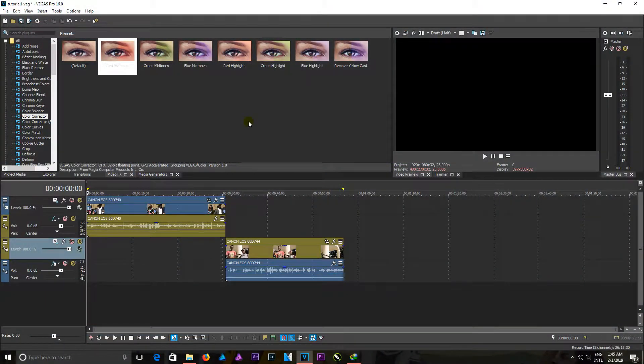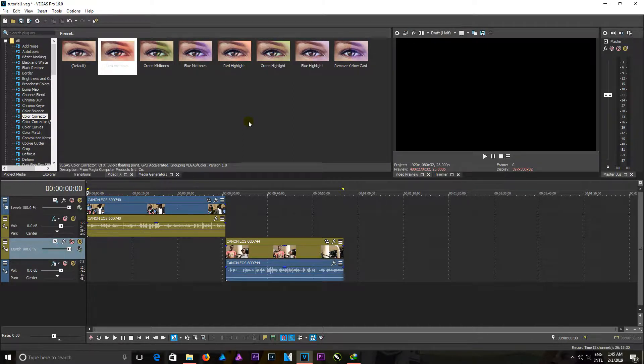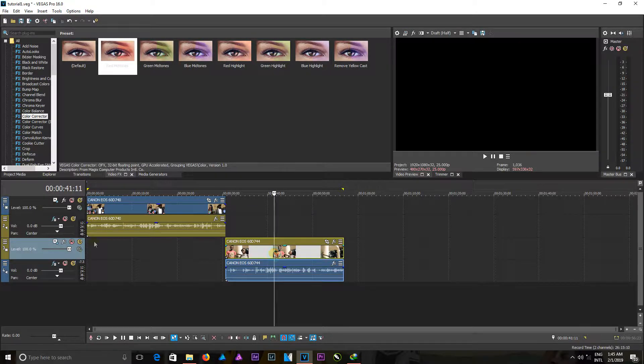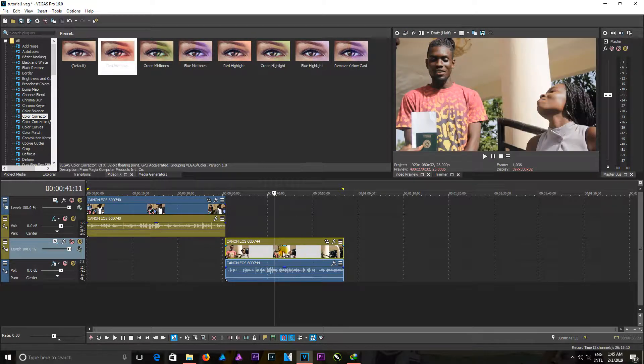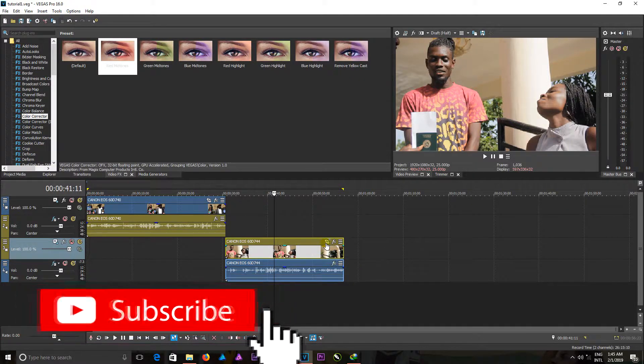Hello viewers, I'm Spidey Alive, and in this video I'm going to talk about the event span and crop. When I come to this footage, I click on this icon right here that takes me to the event span and crop.